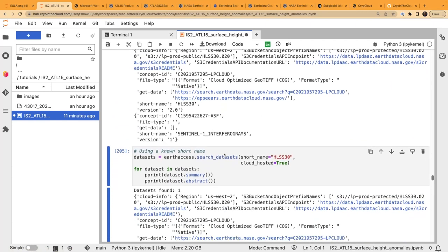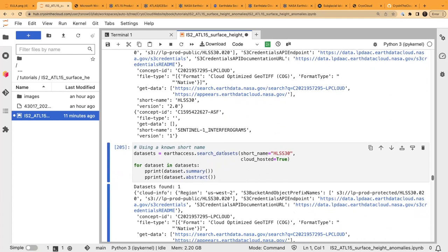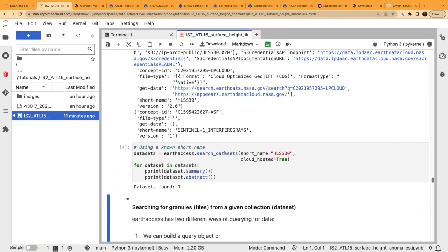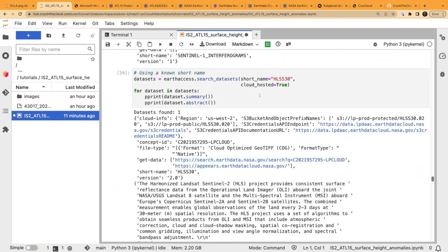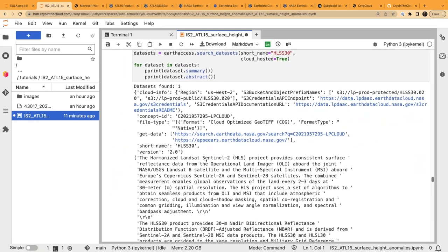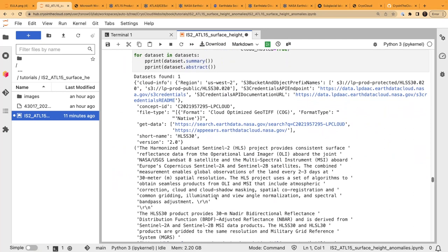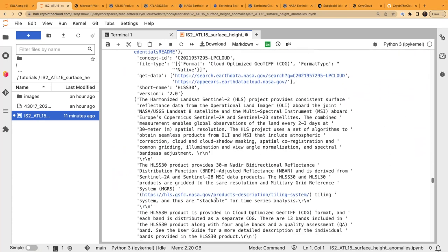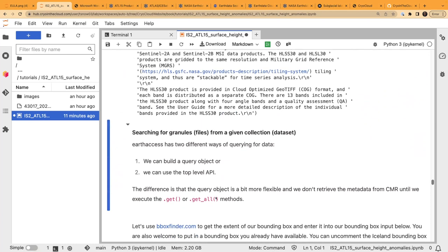Another way to search is by a dataset's short name — every dataset has its own short name. We get a bit more information including the abstract. This is the HLS S30 — the Harmonized Landsat Sentinel-2. Now that we've found something we're interested in, we can start searching for individual granules. There are two ways: using an API or building a query object. In this tutorial we'll do the query object, similar to what we did with icepicks, because it has more flexibility and customizability.